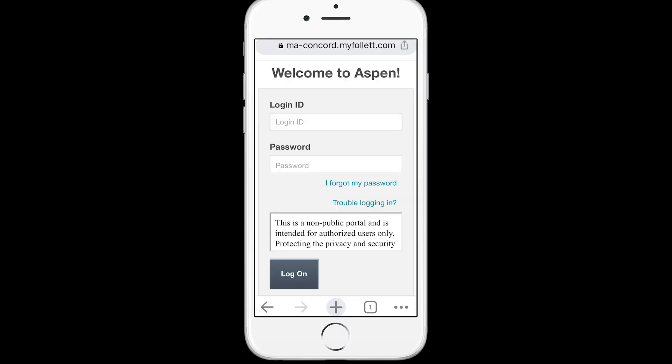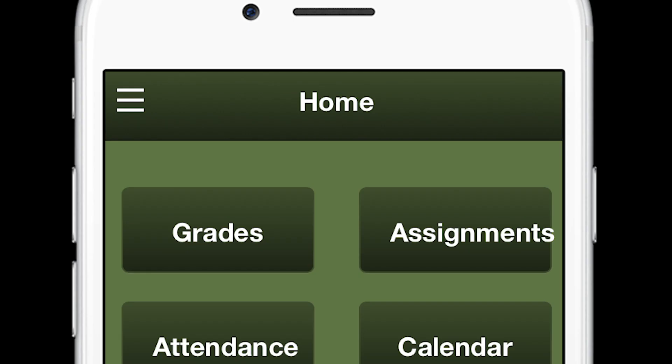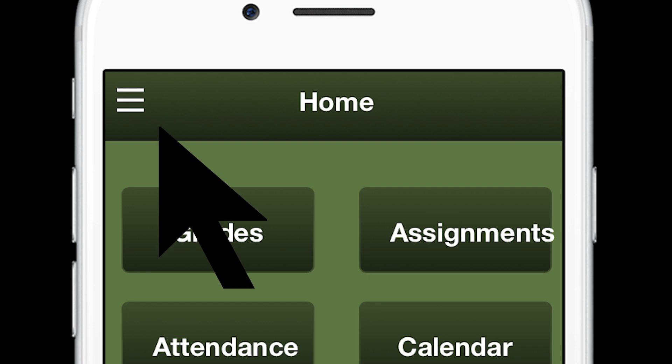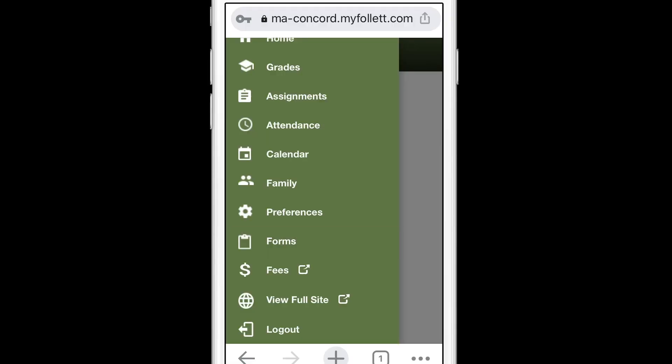If you would like to complete the screening on a mobile device, direct your phone or tablet to Aspen at ma-concord.myfollett.com. When you enter Aspen, find the three-line menu button in the upper left-hand corner and select Forms.